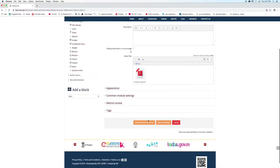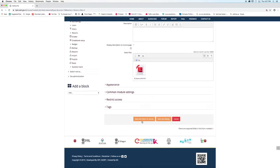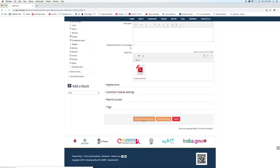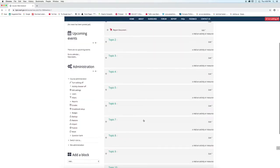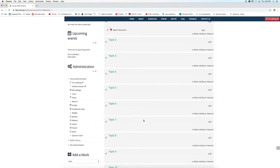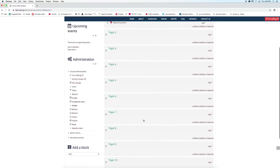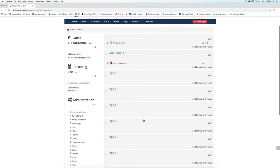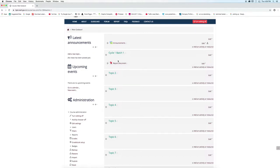Now, click on save and return to course. The document file has been uploaded.